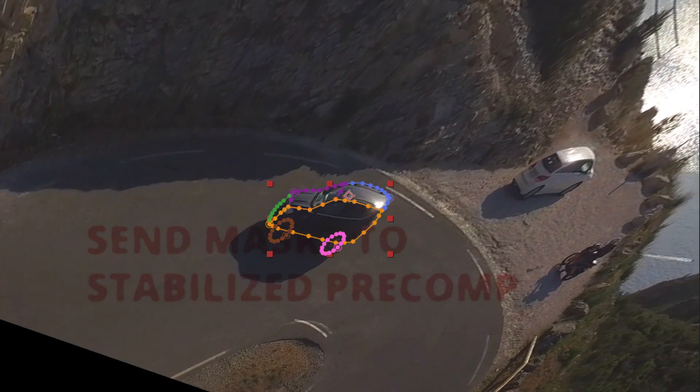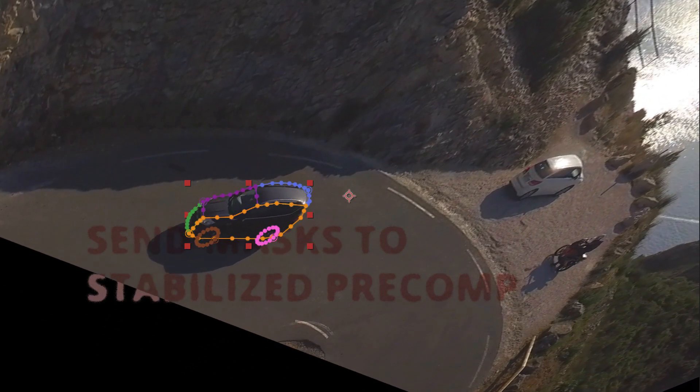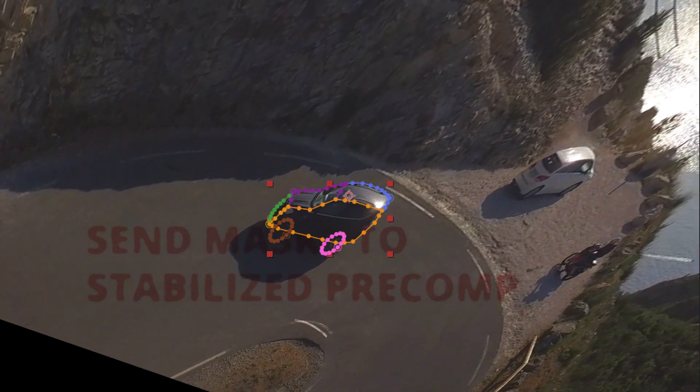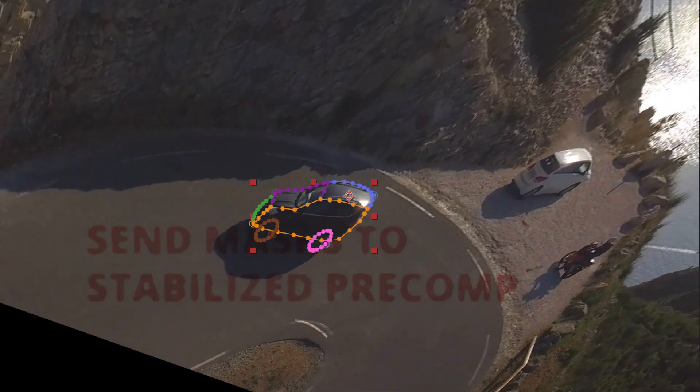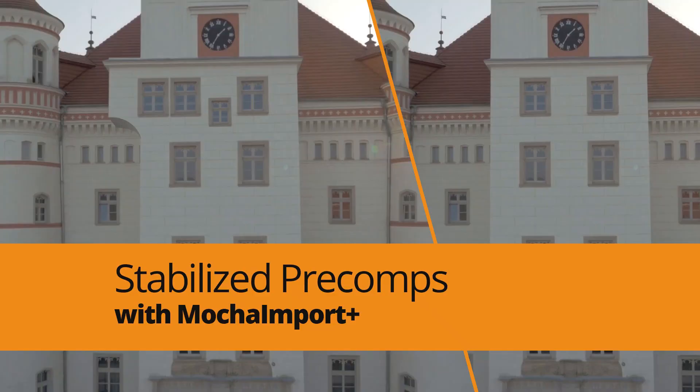Namely, how to send masks from stabilized pre-comps into the main composition and vice versa. If you don't know what stabilized pre-comps are, please first watch our tutorial about using stabilized pre-comps.